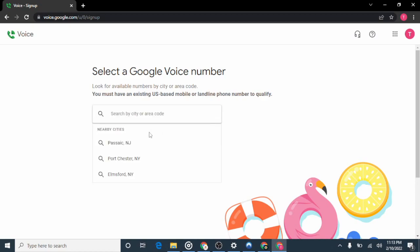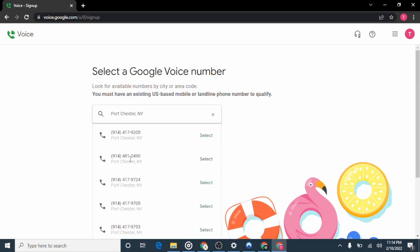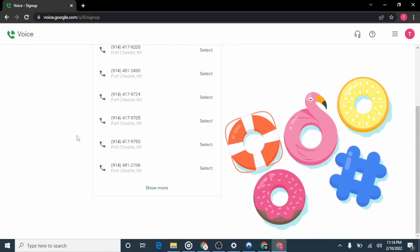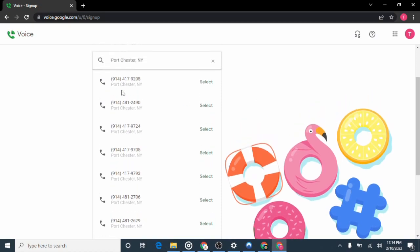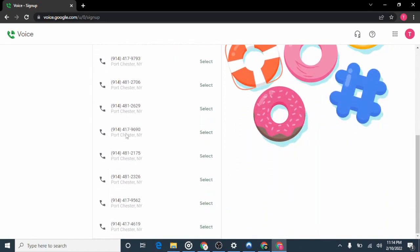The same thing for New York. But you can see there are some suggested cities shown here, so you can choose one of those if you don't care much about a specific area code. In this case I'll be choosing Port Chester, New York. You can see there are a bunch of phone numbers available — different numbers from Port Chester, New York. I'll pick one.